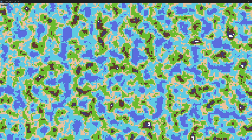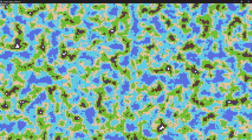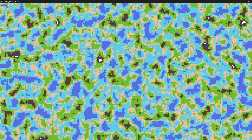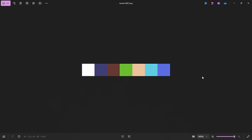Hello everybody! Today we will use Perlin noise to create a random map like this, and we will also have a randomize button. This map has several tiles — seven to be precise — including deep water, coast, sand, grass, and different levels of mountains. It is very easy to create a map like this using Perlin noise, so we will get a brief idea of what Perlin noise is and then see how to do this in Godot.